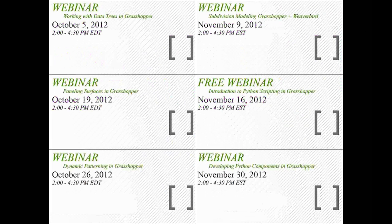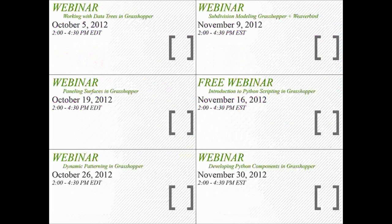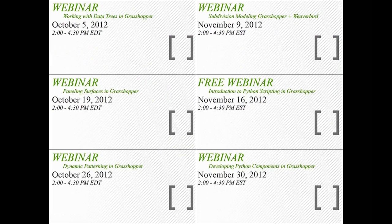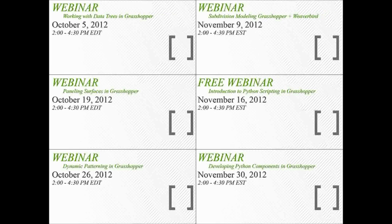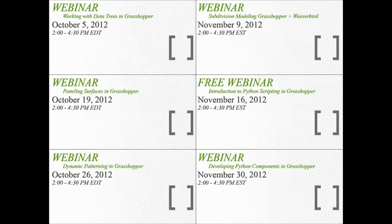Please feel free to take a look at our upcoming webinars. We have working with data trees in Grasshopper on October 5th, paneling surfaces in Grasshopper on the 19th, dynamic patterning in Grasshopper on the 26th, subdivision modeling with Grasshopper and Weaverbird on November 9th, an introduction to Python scripting in Grasshopper on November 16th, and developing your own Python components in Grasshopper on November 30th.